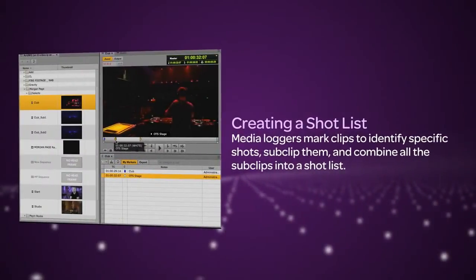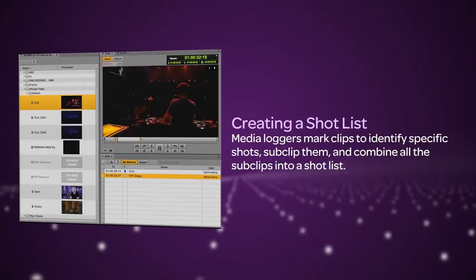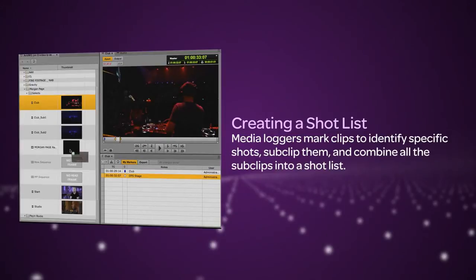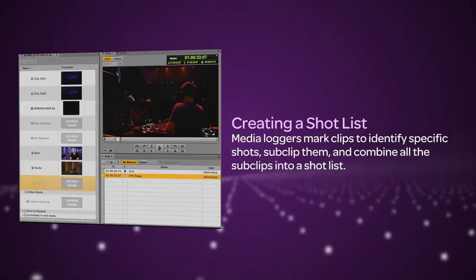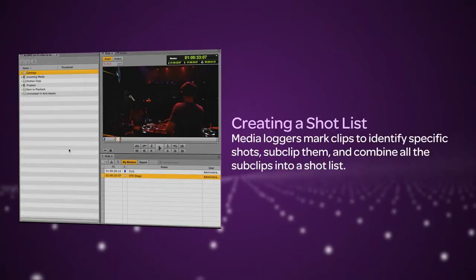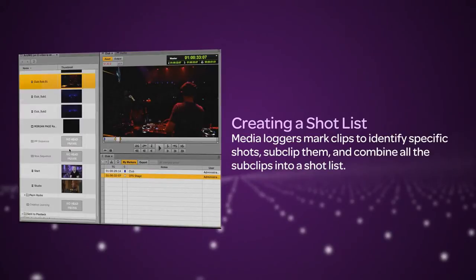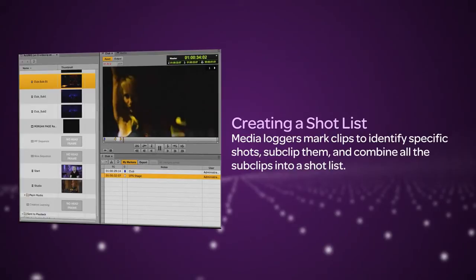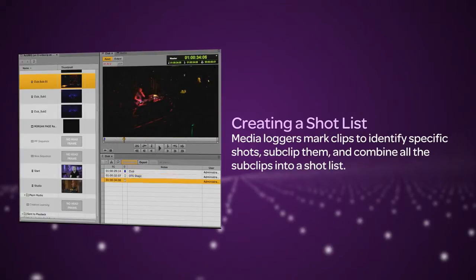Creating a shot list refers to a media logger placing markers on clips to identify specific shots, then sub-clipping and combining sub-clips into a shot list. A journalist or logger might create a shot list with markers and sub-clips for a sequence. Another media editor can then match the shot list to a story text or use it to create a voice-over track.